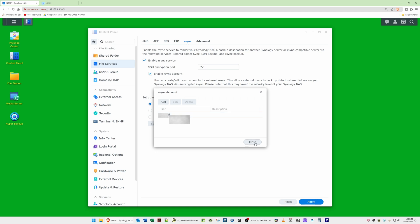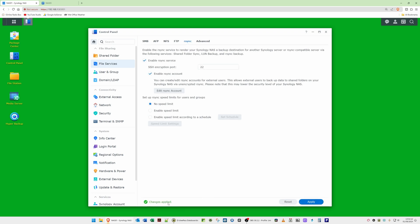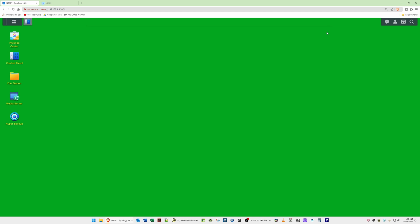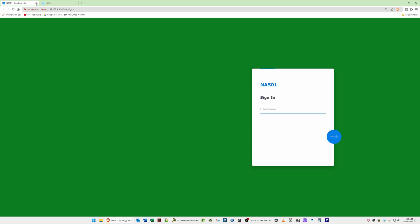Click Close — that completes the Synology part of setting up the backup service. Click Apply in the bottom right corner. You should see 'Changes Applied'. That completes this section, so you can now log out of your Synology NAS.